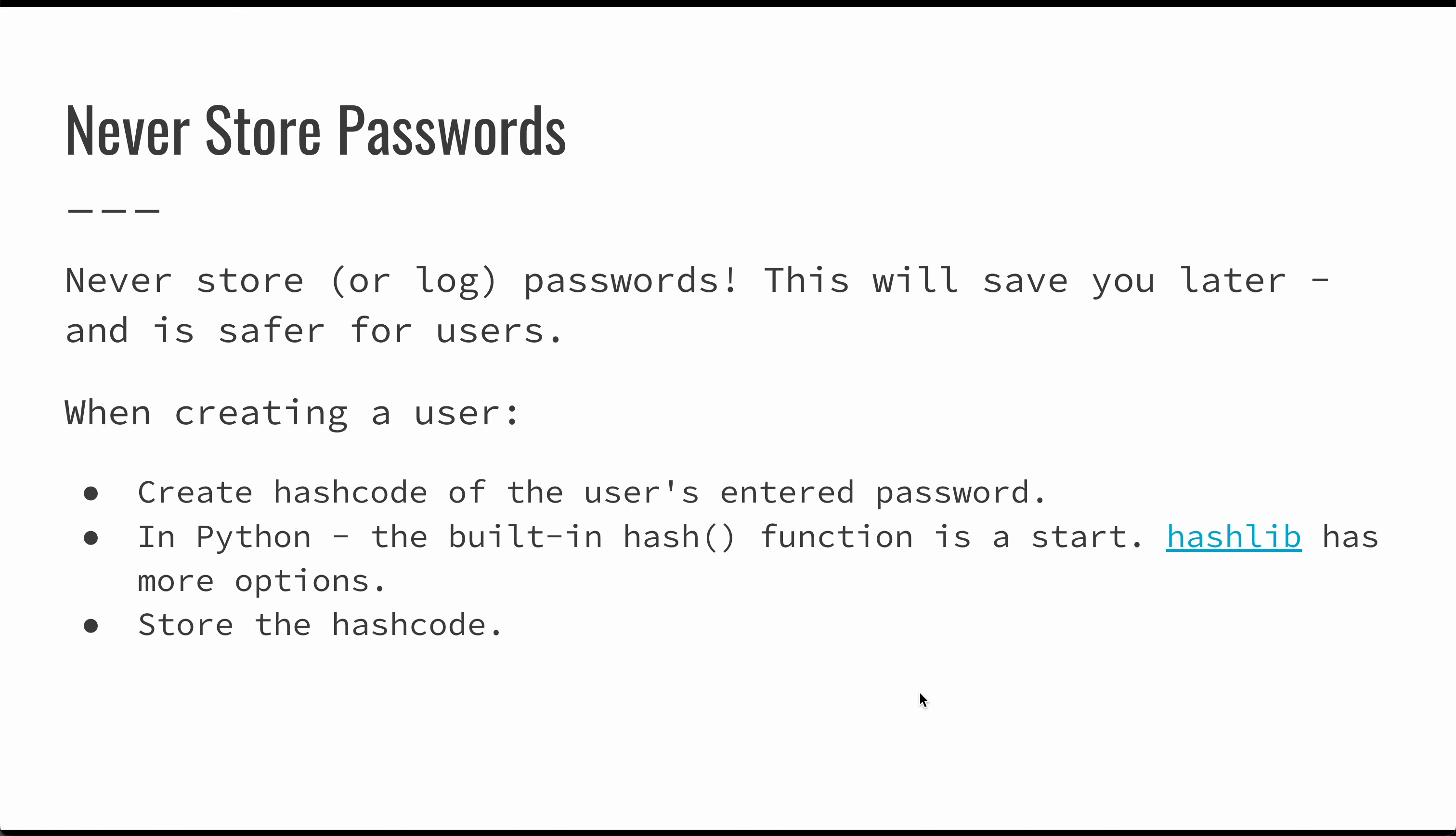If you took a data structures class, you probably went through the process of learning what a hash function is. All a hash function does is it takes some kind of data and then converts that to a numeric output. A hash code just takes something and it uses some mathematical operation to create this output number. And the number itself doesn't really matter that much. That number itself doesn't have to have any meaning.